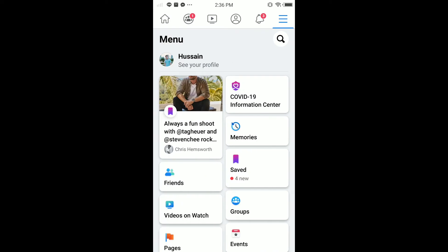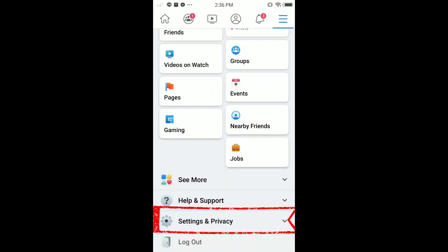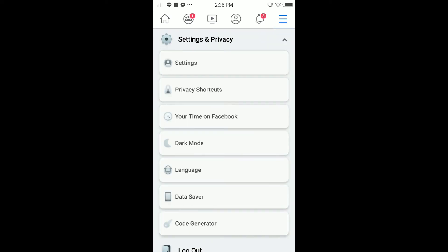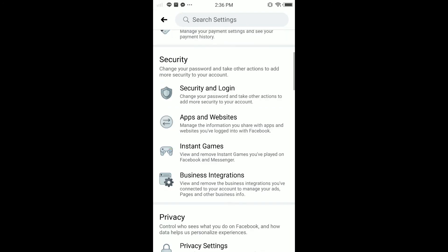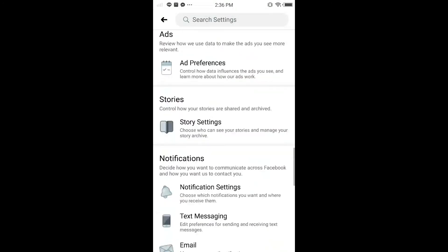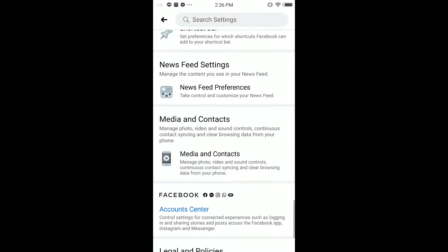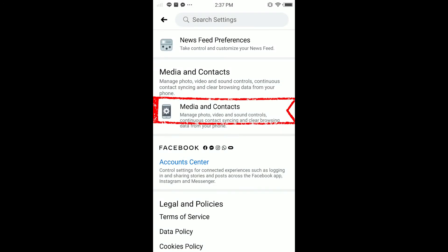Tap on it and scroll down. Tap on Settings & Privacy, then tap on Settings. On this page, scroll down to the end of the page and here you can see Media and Contacts.